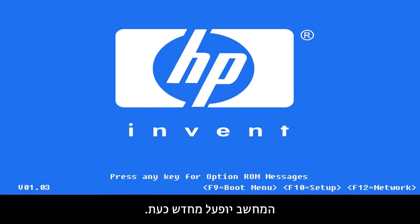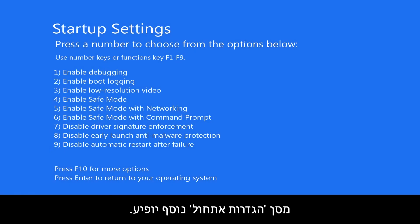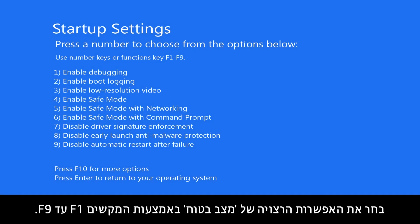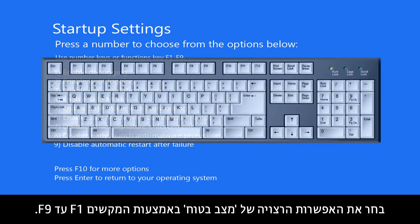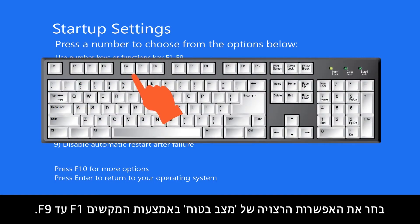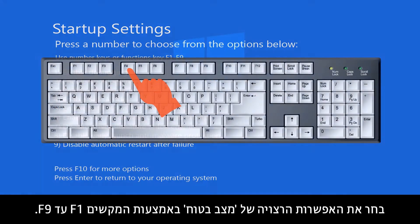Your computer will now restart. Another Startup Settings screen will appear. Select the Safe Mode option you want using the keys F1 through F9.